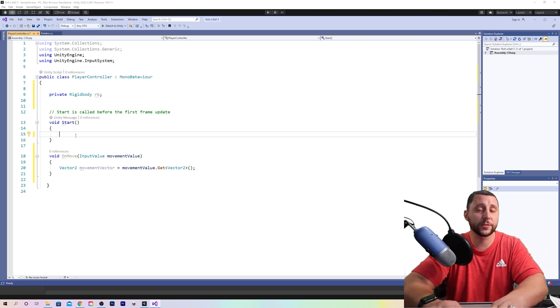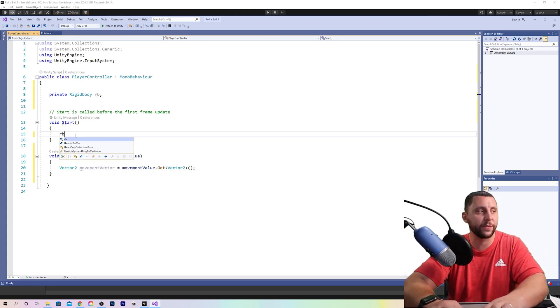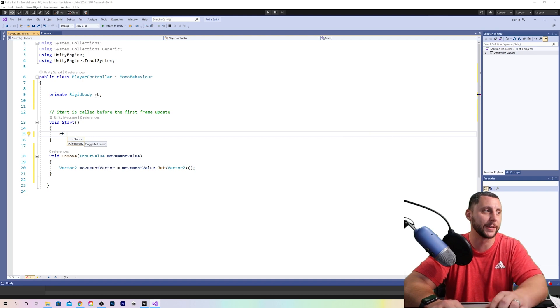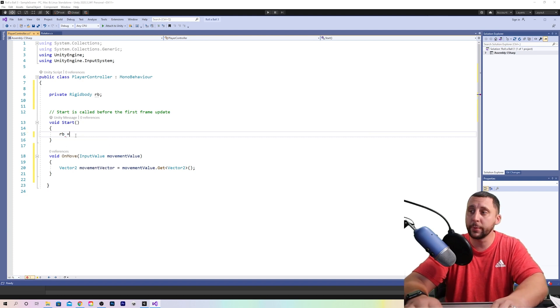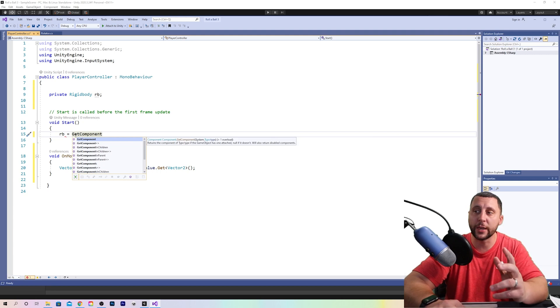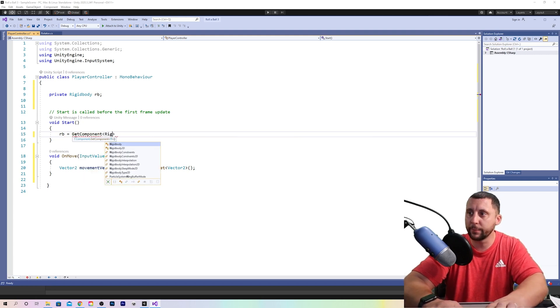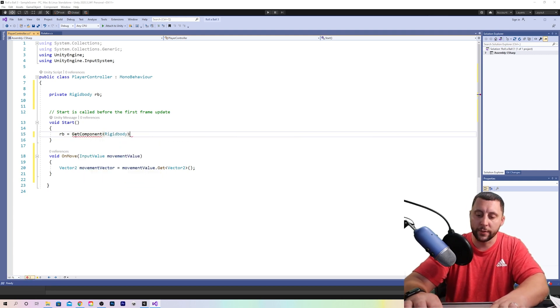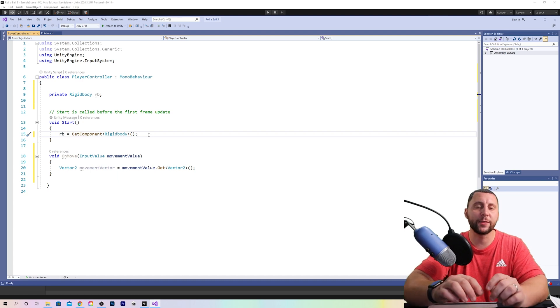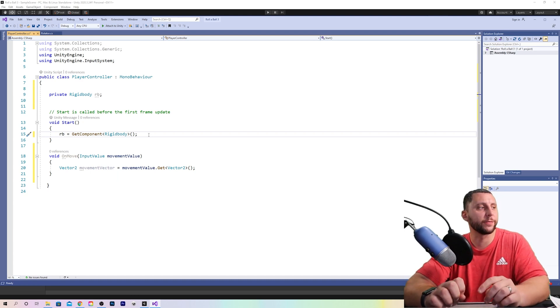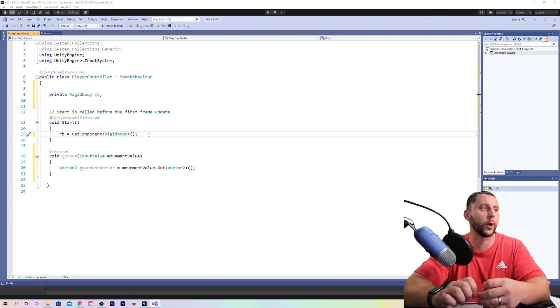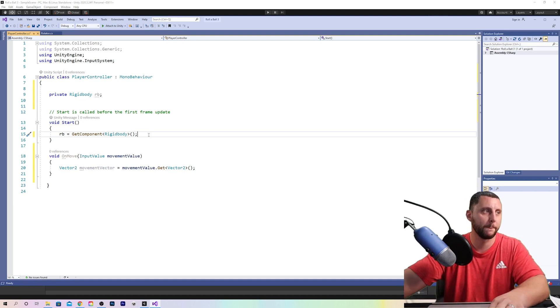So in the start function, now we're going to define what rigid body is or what RB is. RB is get component, get the information from the rigid body that's on the sphere. We need to get the information from the rigid body that's on the sphere in order for our script to understand what is RB.